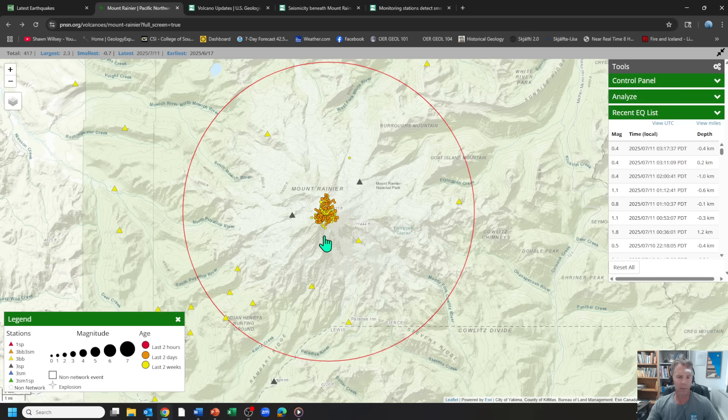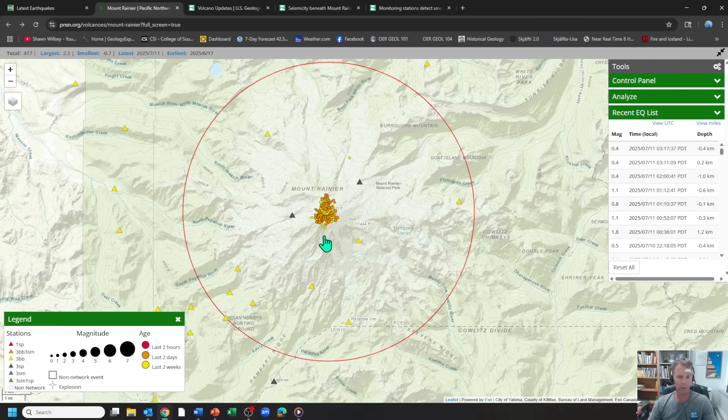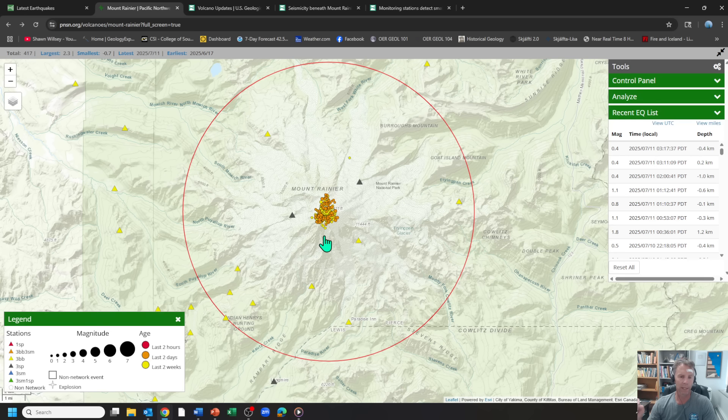This week's seismic swarm actually exceeds that in terms of having more earthquakes, more total energy. So cumulative energy from those quakes is higher than in 2009. And a higher rate of earthquakes, the number of earthquakes per hour exceeds that from 2009.